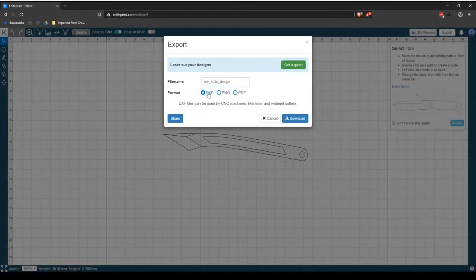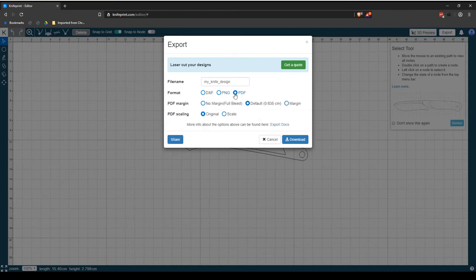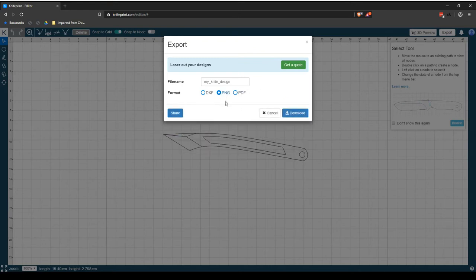PNG files are raster graphics images and the default format for saving a project as an image from the knife print editor. They are often used to share designs on the web. When choosing this option, it is recommended that you use the share function as opposed to the download function.